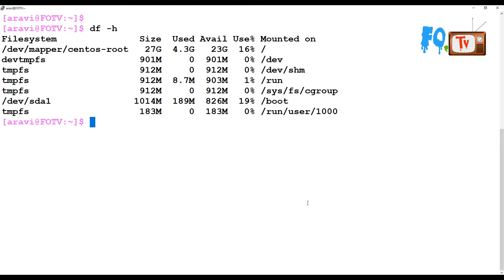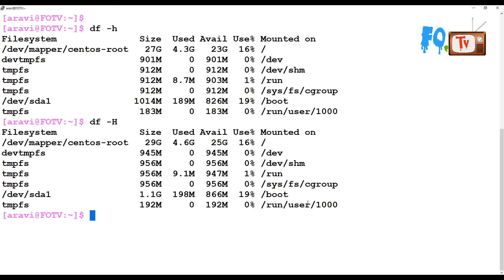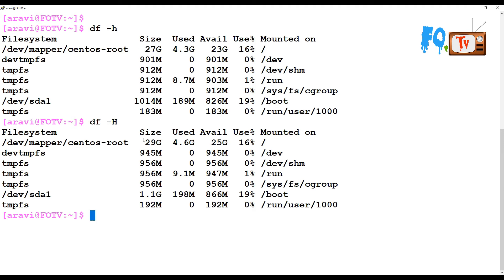You can use df -h for human-readable output. You can also use df -H (capital H), which also gives human-readable output but with different values. For example, the size shows as 27 GB with -h but 29 GB with -H. The difference is that -h divides by 1024 while -H divides by 1000, which is why -H gives a slightly higher value.